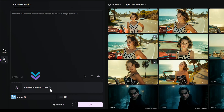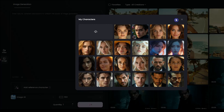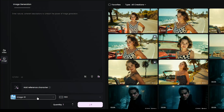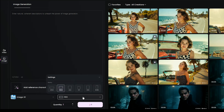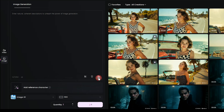You can upload a new image or choose one from your previous history. Right now, there's one model available for generating images. Make sure to select the right aspect ratio depending on where you plan to use these images, and choose how many images you want to generate.